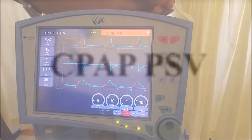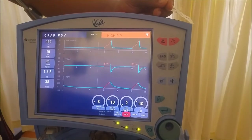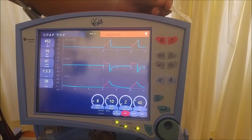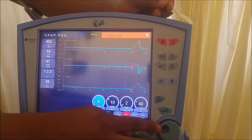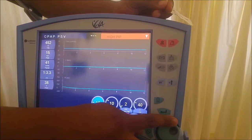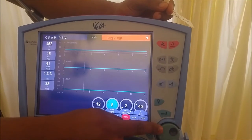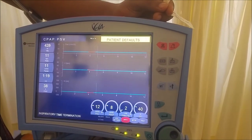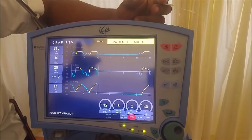In CPAP PSV mode, the patient must be able to breathe spontaneously, as the spontaneous breath is what triggers the inspiratory pressure. Example settings are PEEP of 8, PSV of 12, and FiO2 of 40%. This mode is used to wean patients off a ventilator.